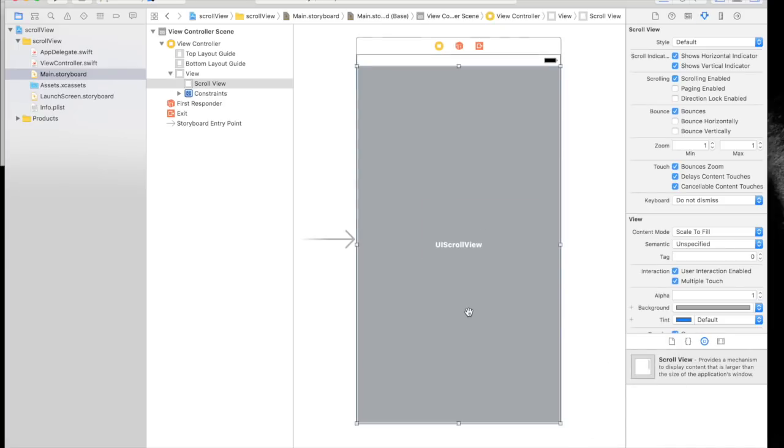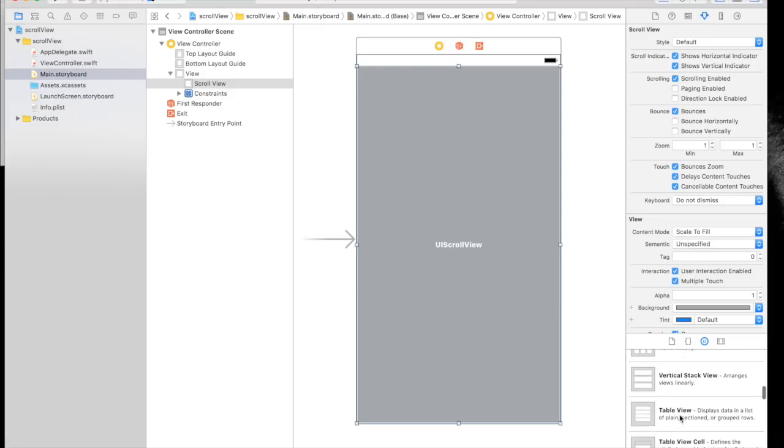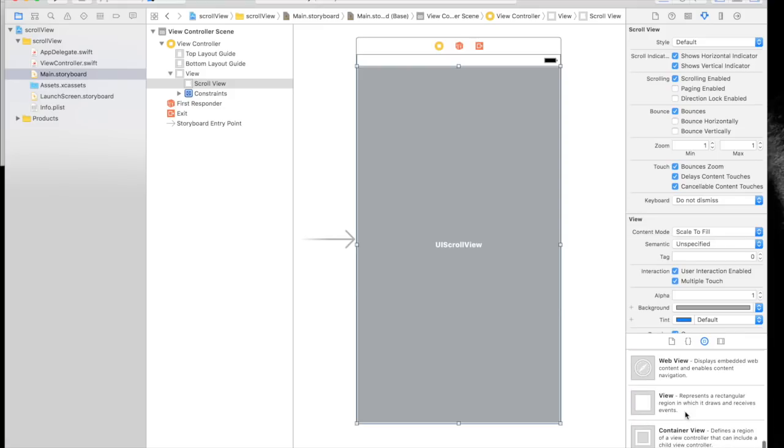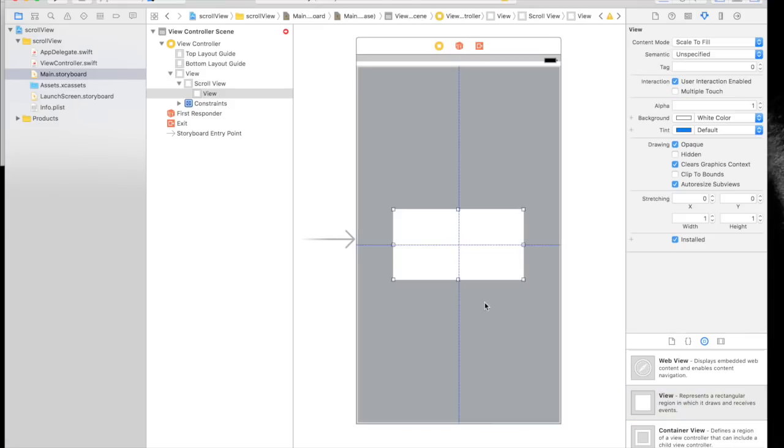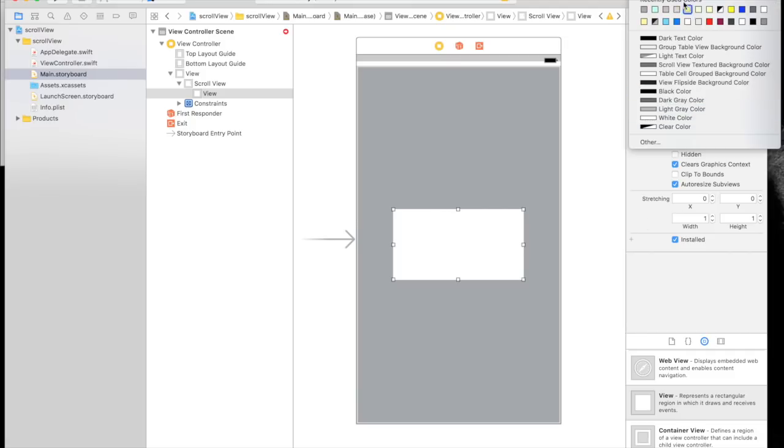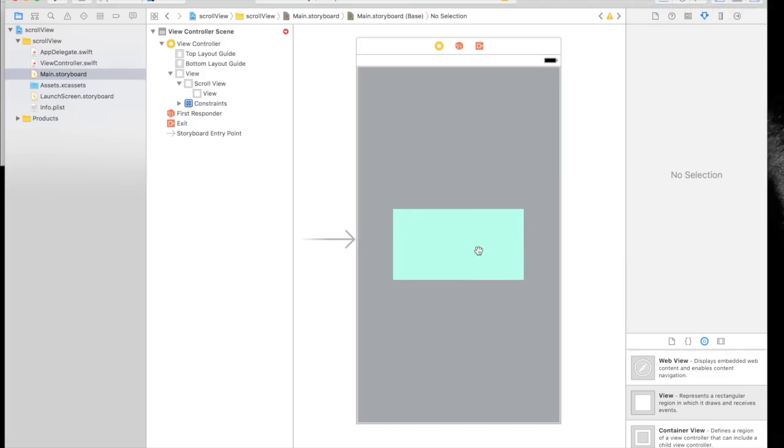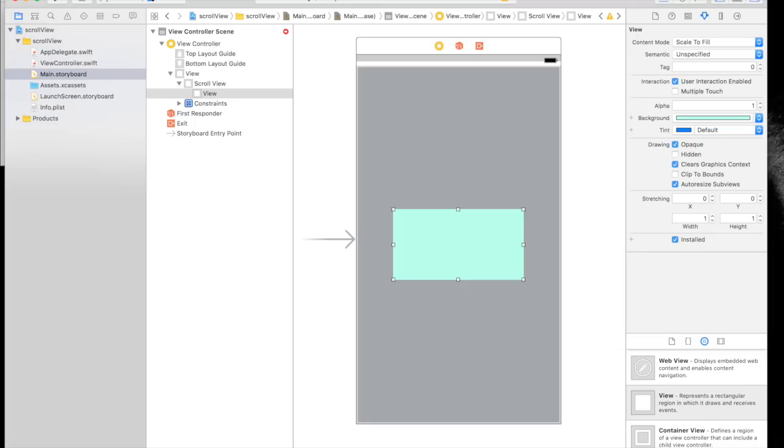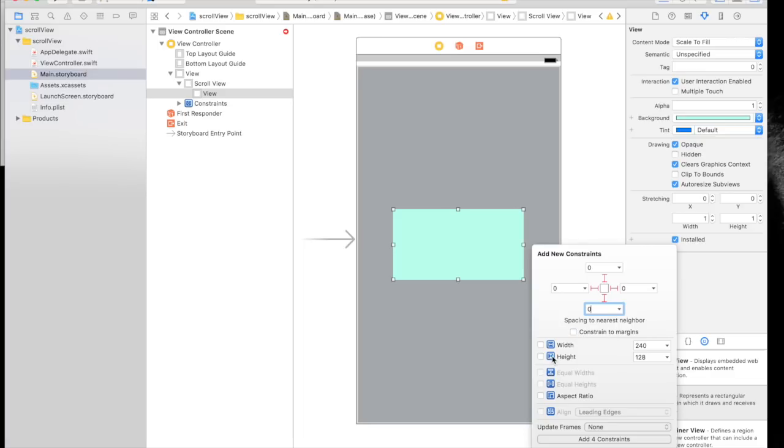Here is our scroll view. Now we will add a normal view - it will always be the second to last option. Let's set a background color of light green. Add constraints: zero from top, zero from left, zero from right, and zero from bottom. Again, uncheck constraints to margin. Now we will give it a height of 1200.